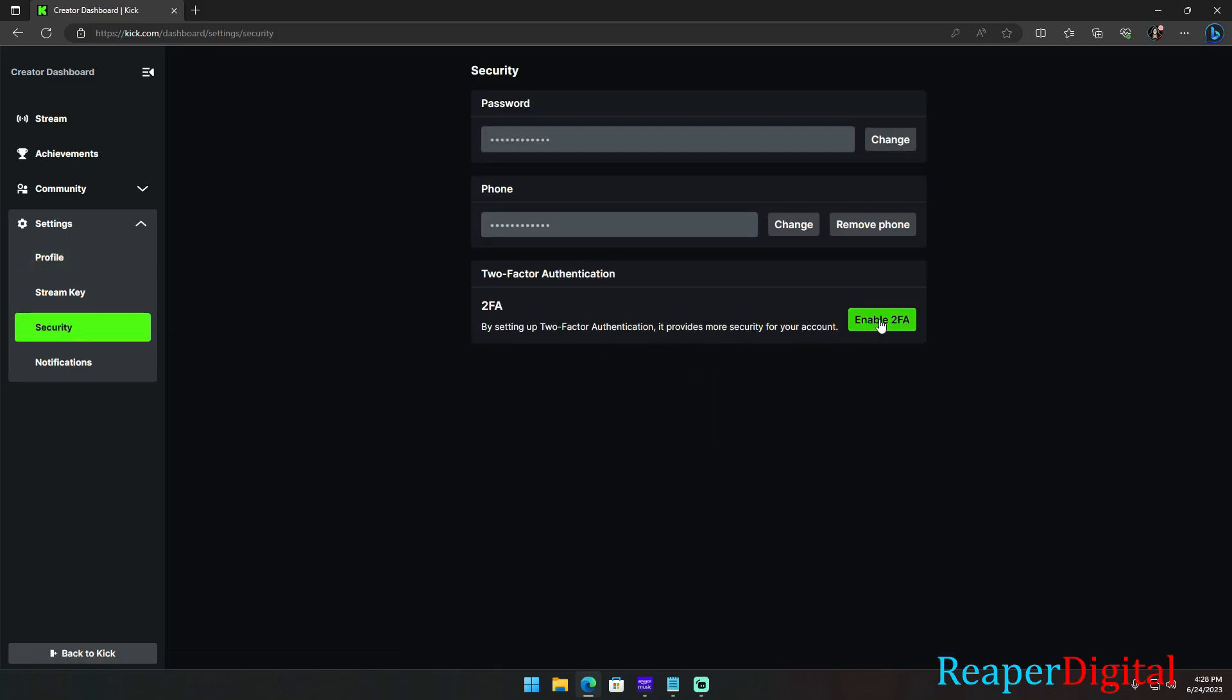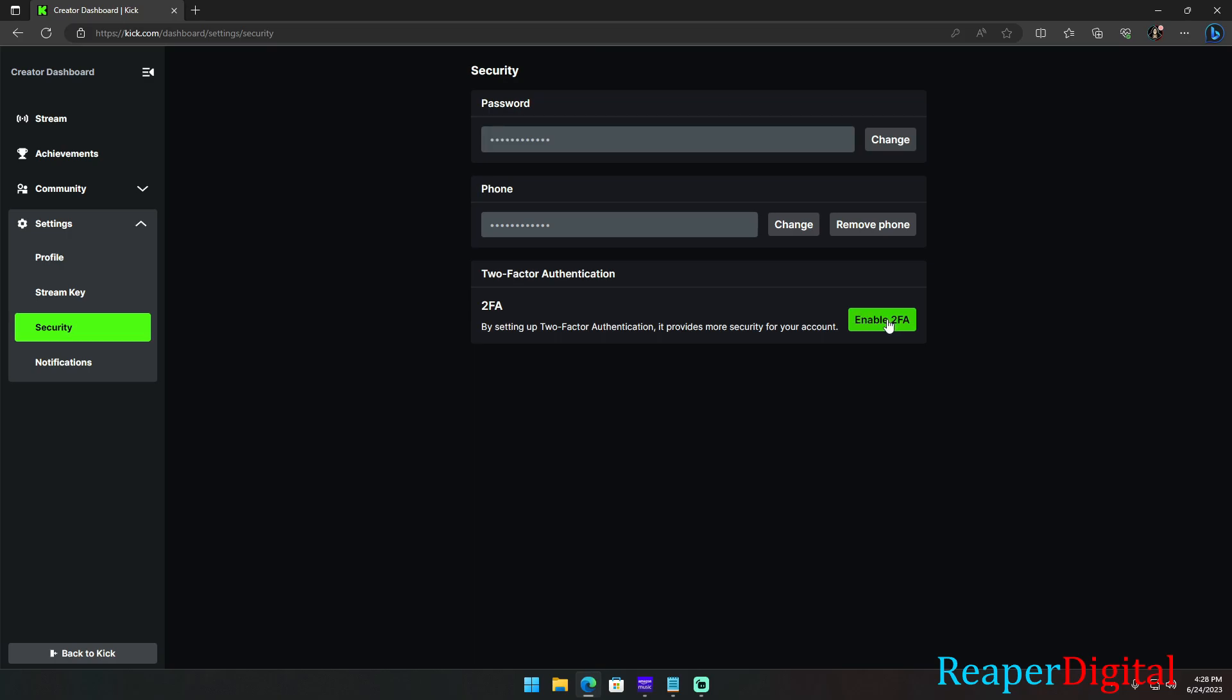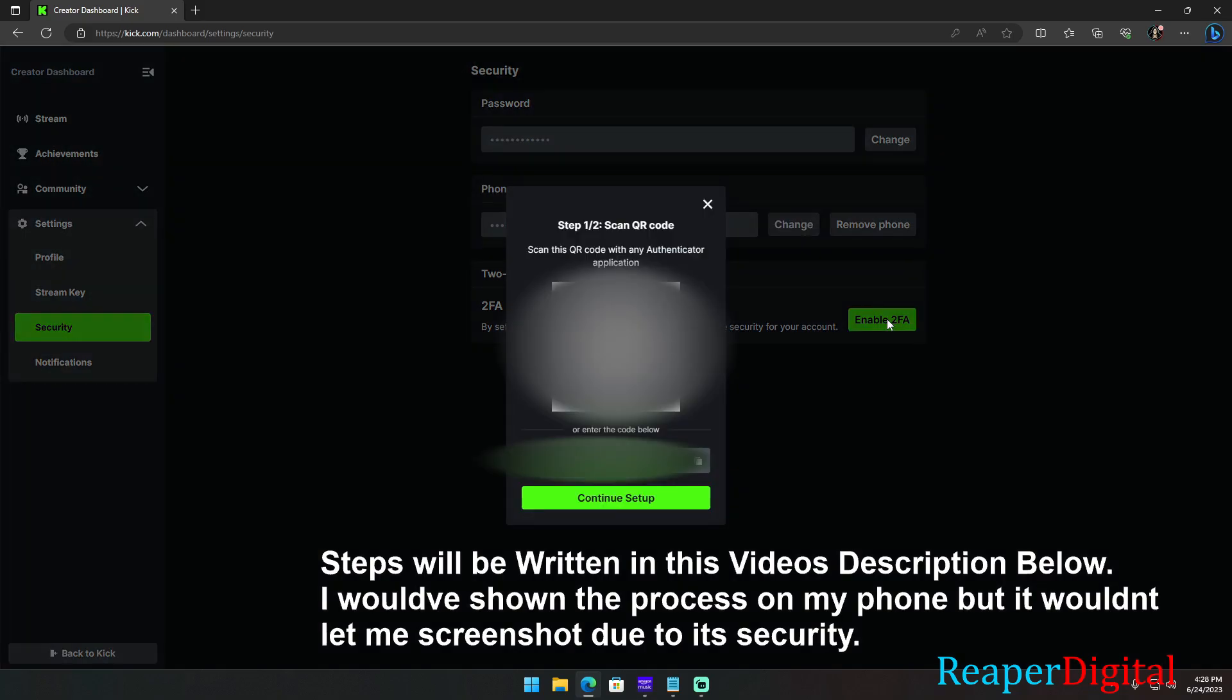Now, it wants you to scan the QR code with your Authenticator app or it says enter the code below. Either way, you have to use an Authenticator app.